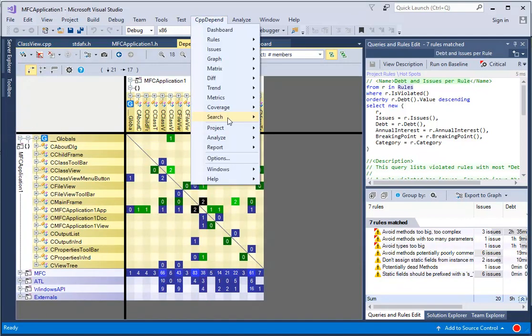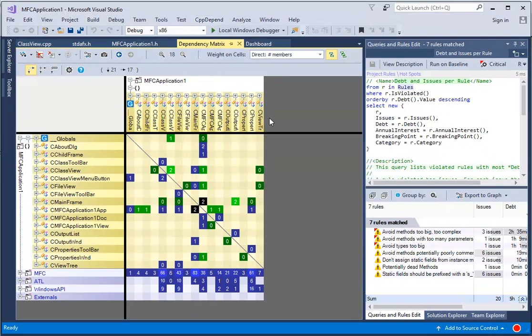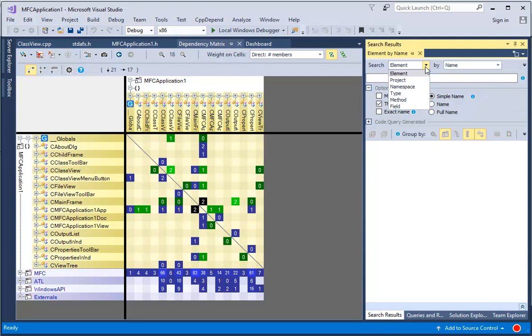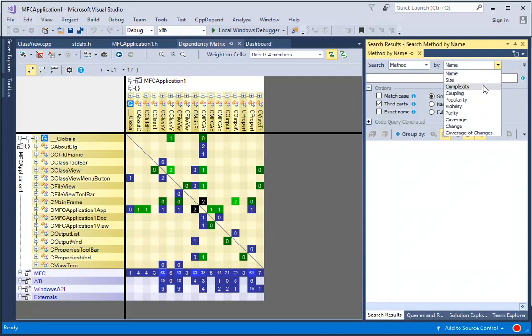The Search panel is useful to search code elements based on quality metrics. For example, we can search the methods that have a high cyclomatic complexity.